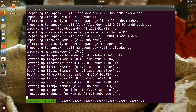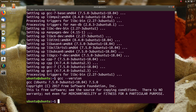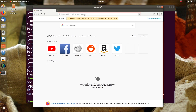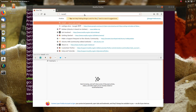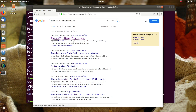GCC installation will take some time, so I'm going to skip ahead. As soon as GCC is installed for Linux, we will move on to the next step. First, we need to follow the instructions in Linux.